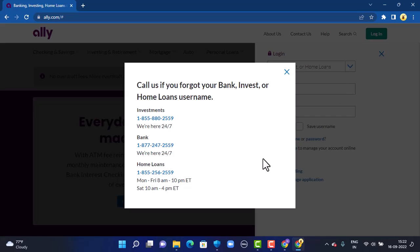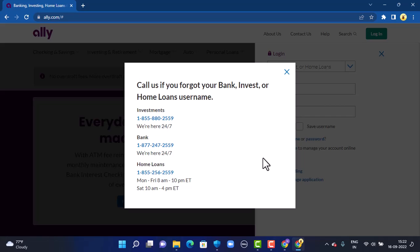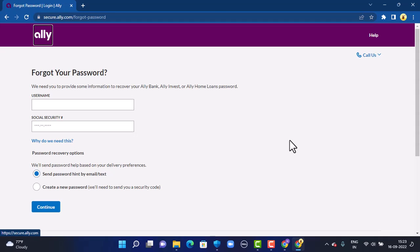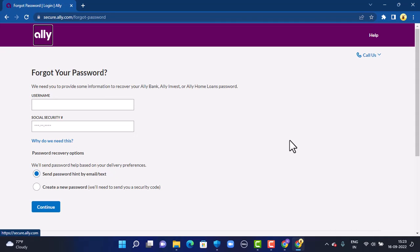That is how you can recover your username. In case you're not able to log in because of an incorrect password, go back to your login page. In the login interface, in the bottom left corner, you have two options — username or password — so tap on Password. You'll then land inside the Support Center.